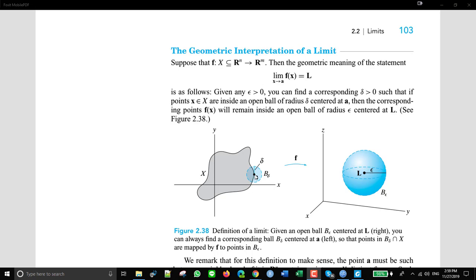This is a peculiar example, actually, because a is right on the border. Normally we would talk about an a right here, but in any case, here's the a. And as x approaches a, we want to show that the limit of the function — the value of the function — is getting closer and closer.